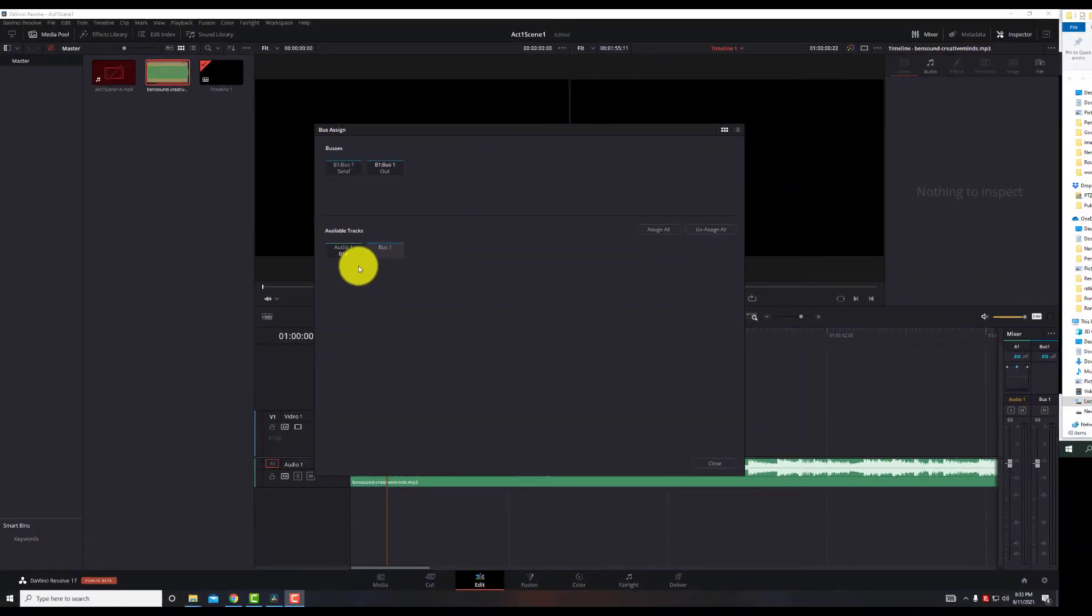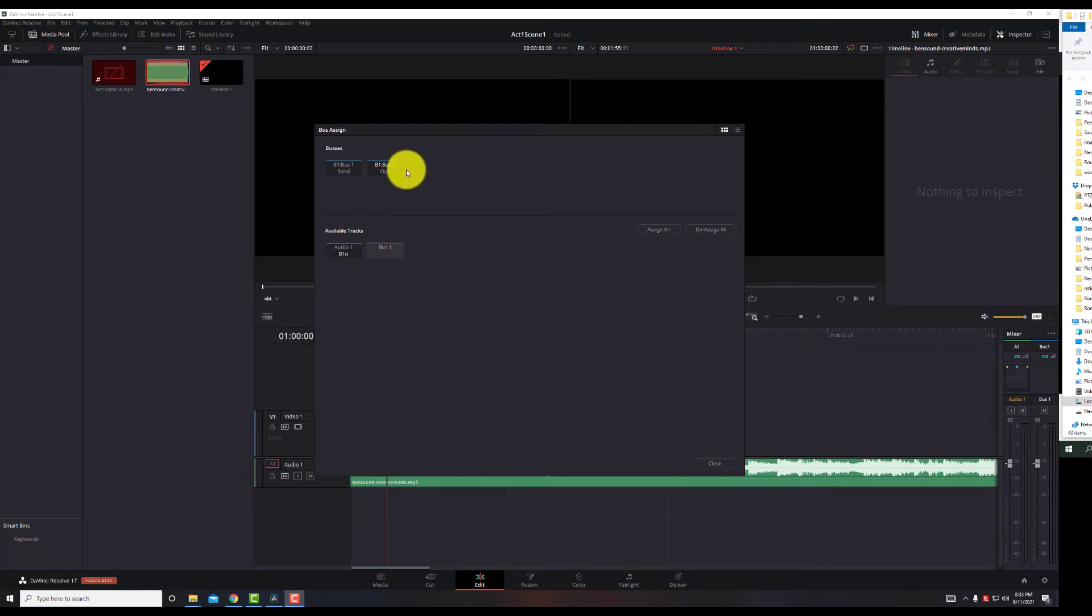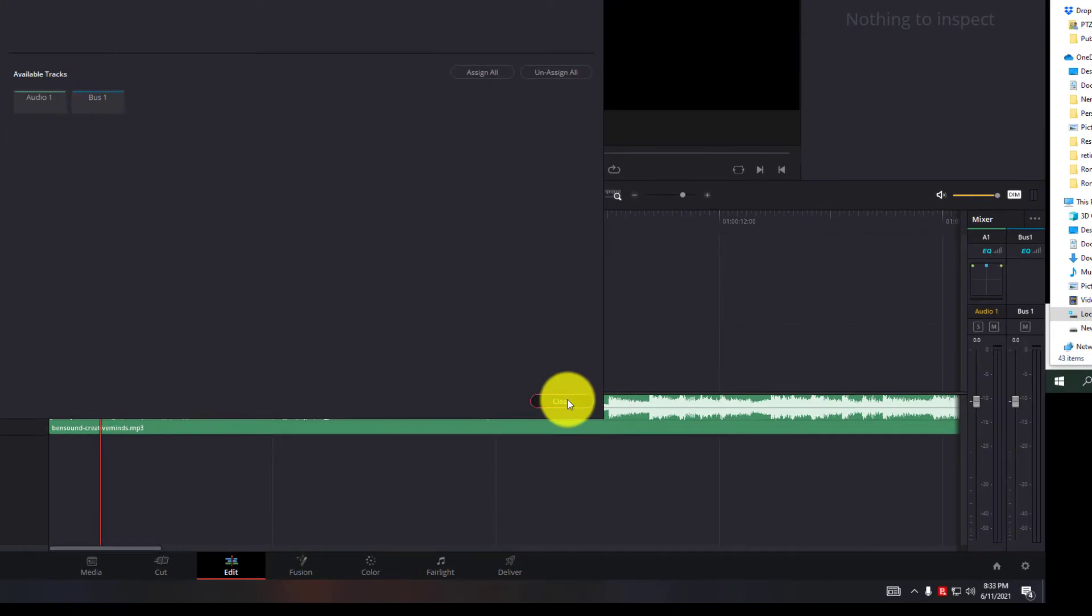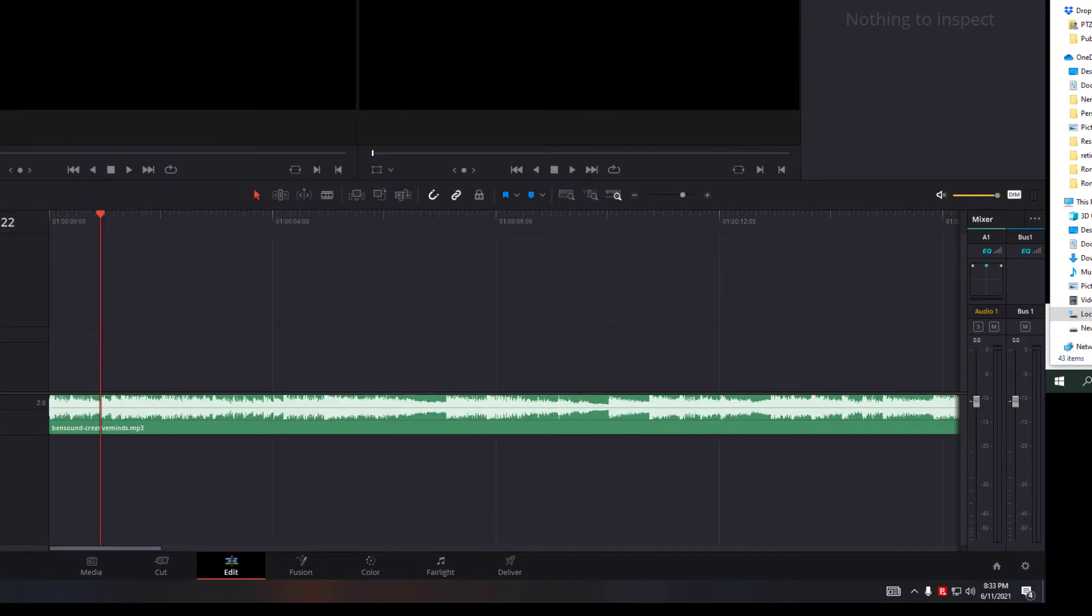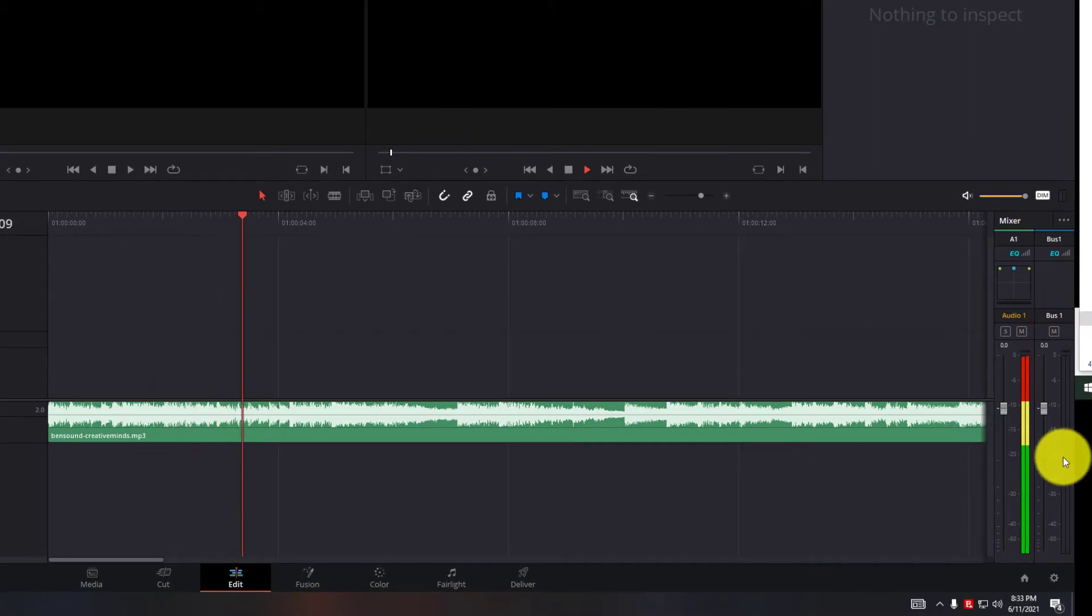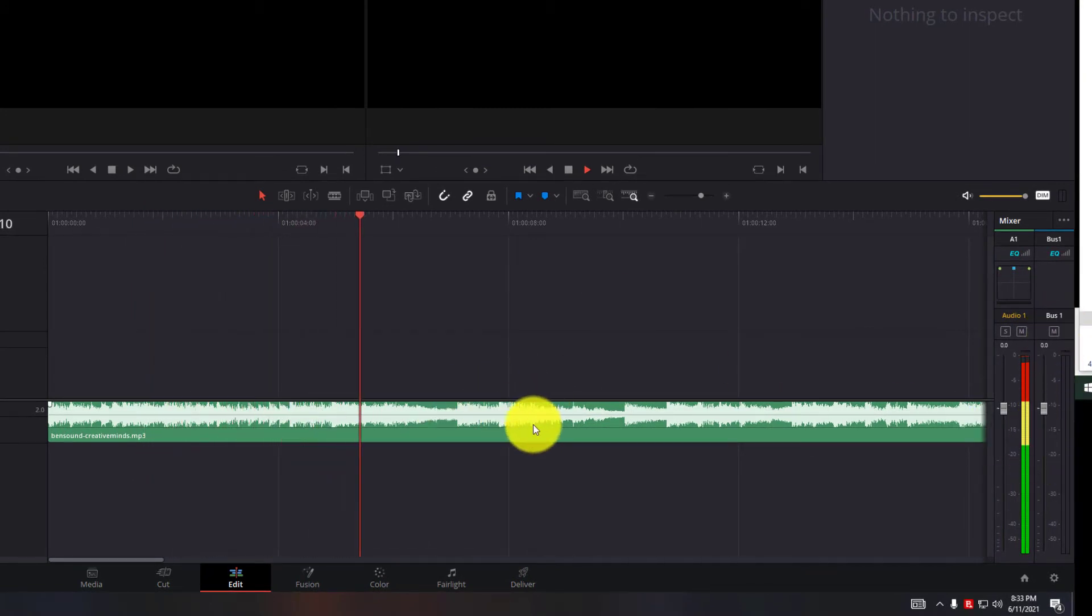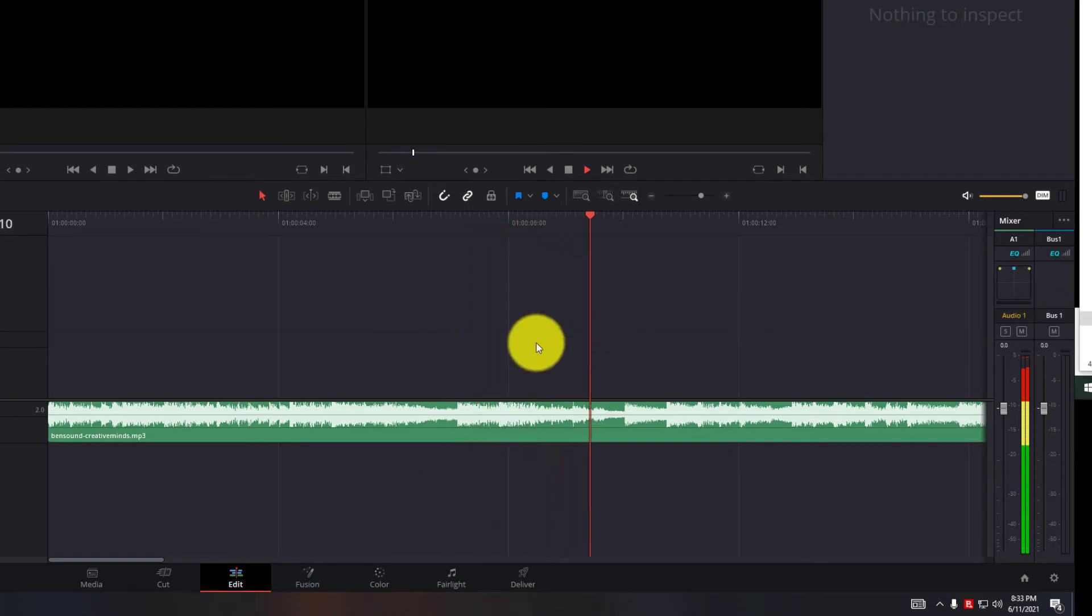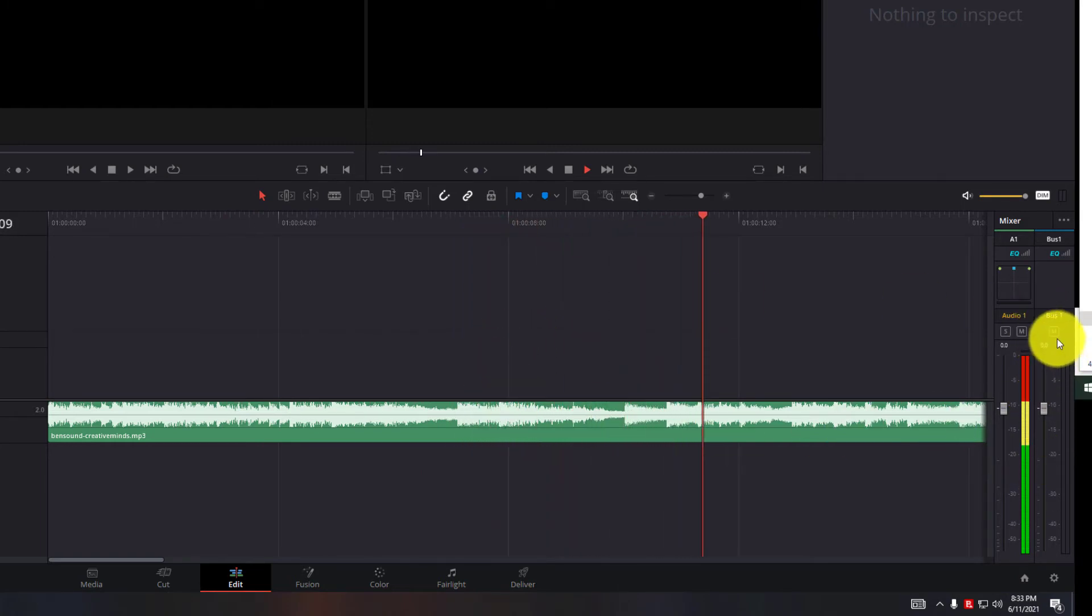So if we click bus 1 off, which is B1 means out, if we unclick it, close, hit play, you notice that bus 1 actually, you see the waveforms, but bus 1 there is no sound because the actual audio is not going to bus 1.